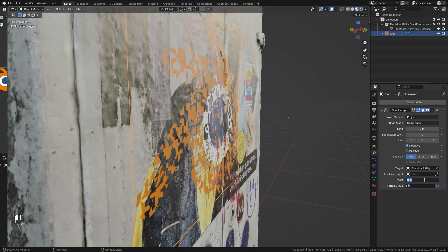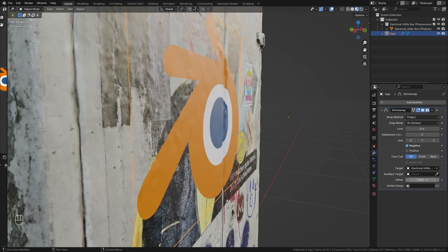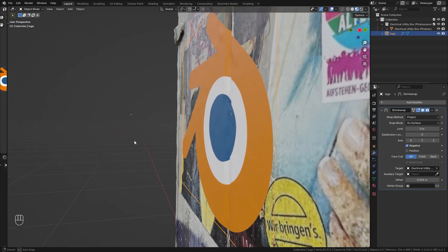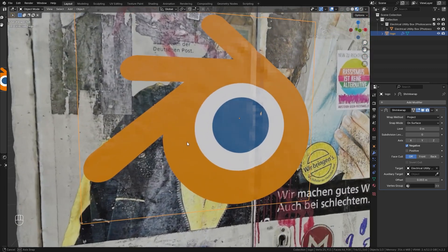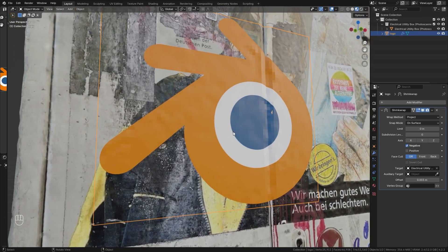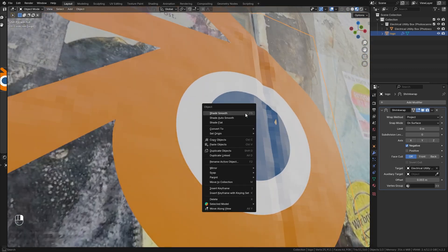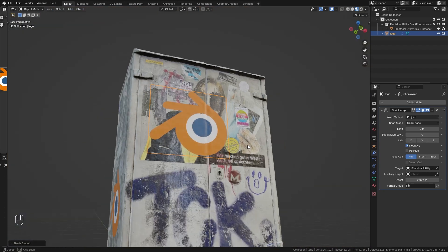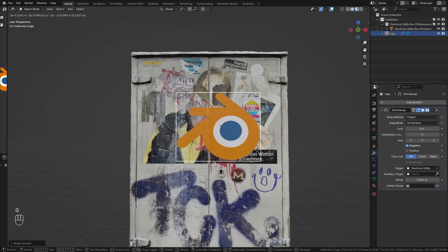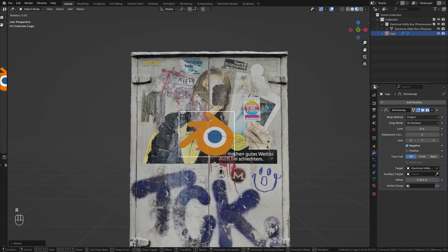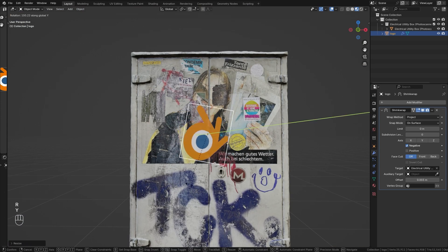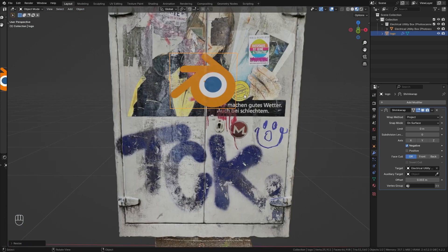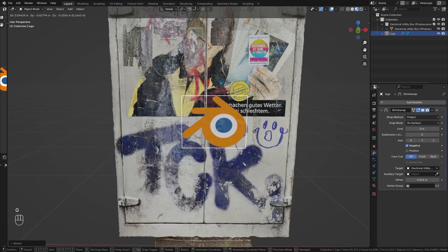And I'm just going to set this to 0.003, which is going to place it just three millimeters in front of the surface, which is going to make it a lot easier to see. Then let's also right click and enable shade smooth. So now we have the sticker that we can just move around, scale and rotate until we like the placement of it. And it just perfectly sticks to the surface.